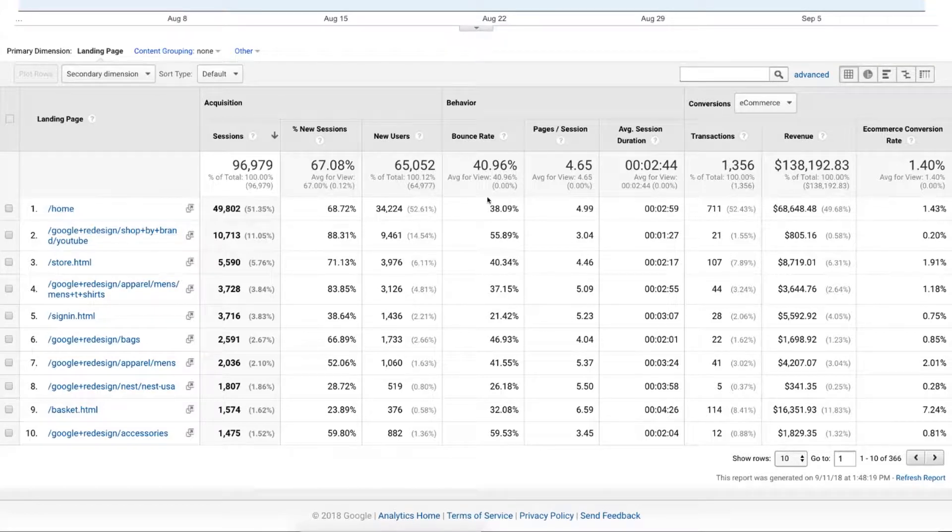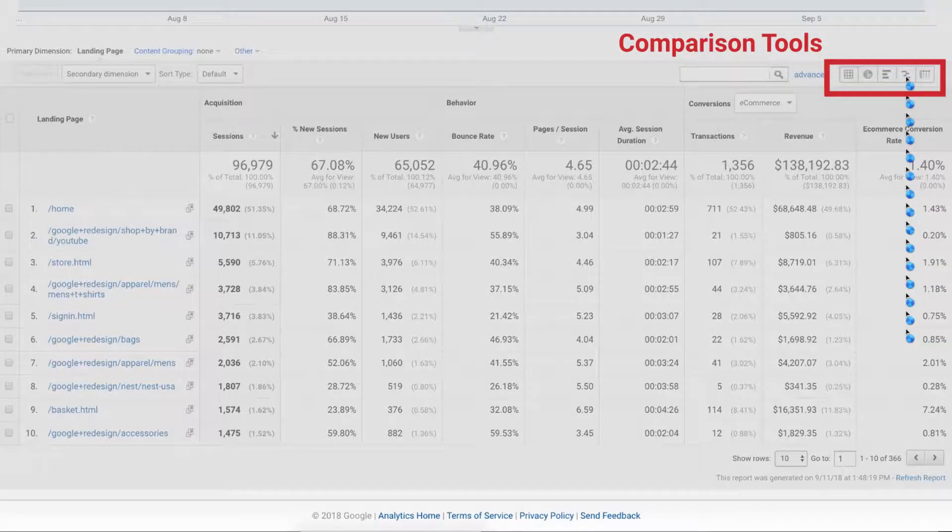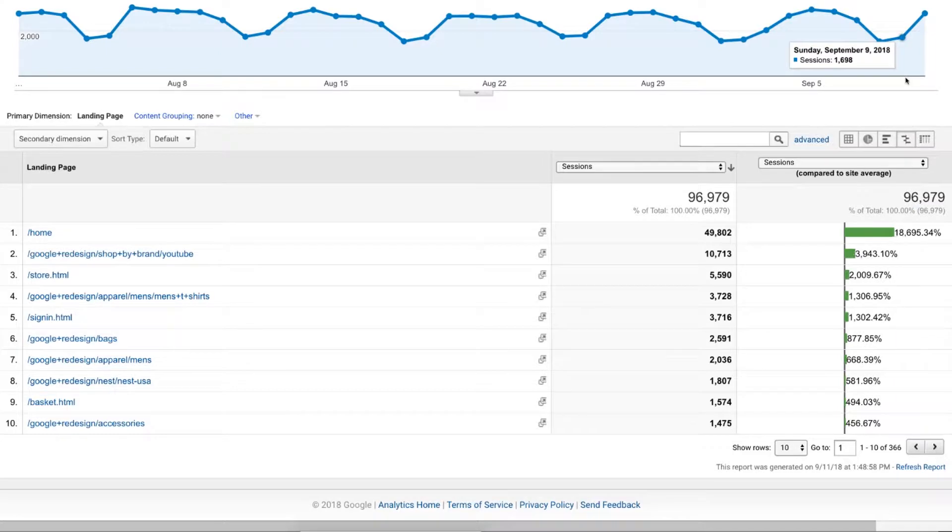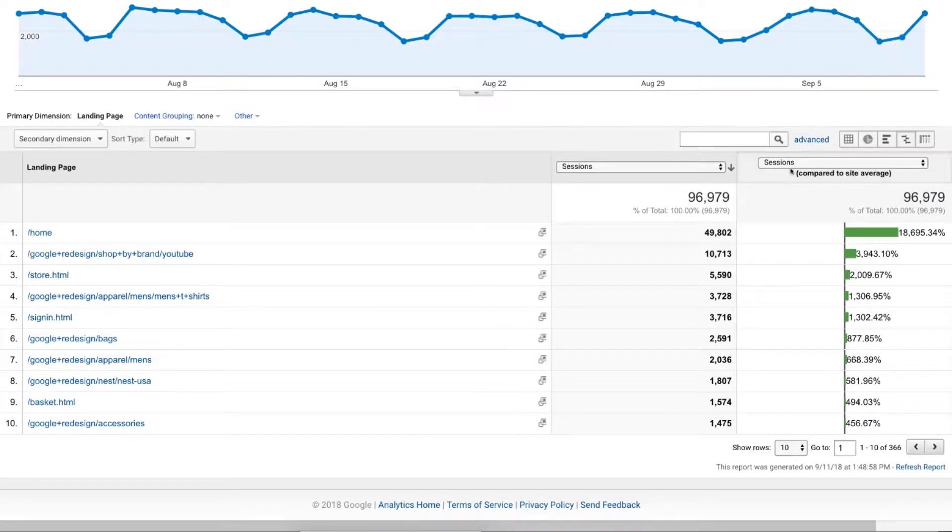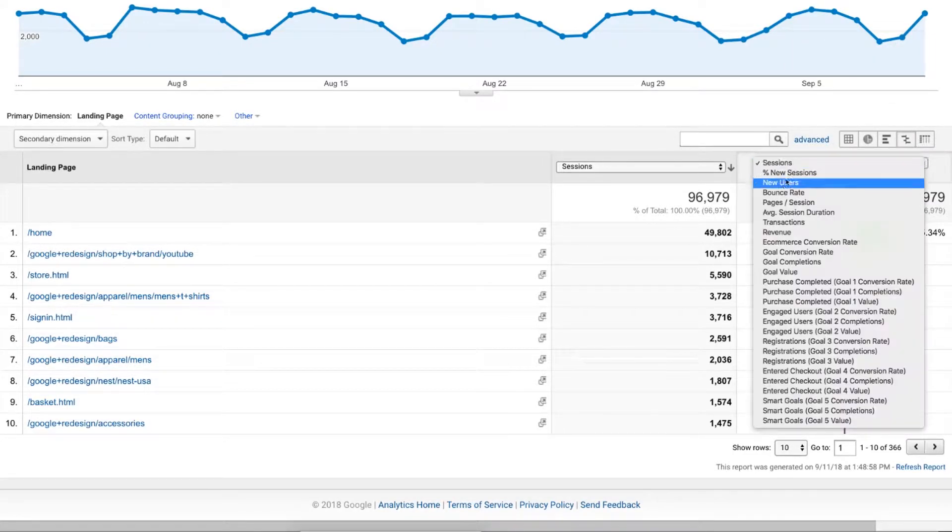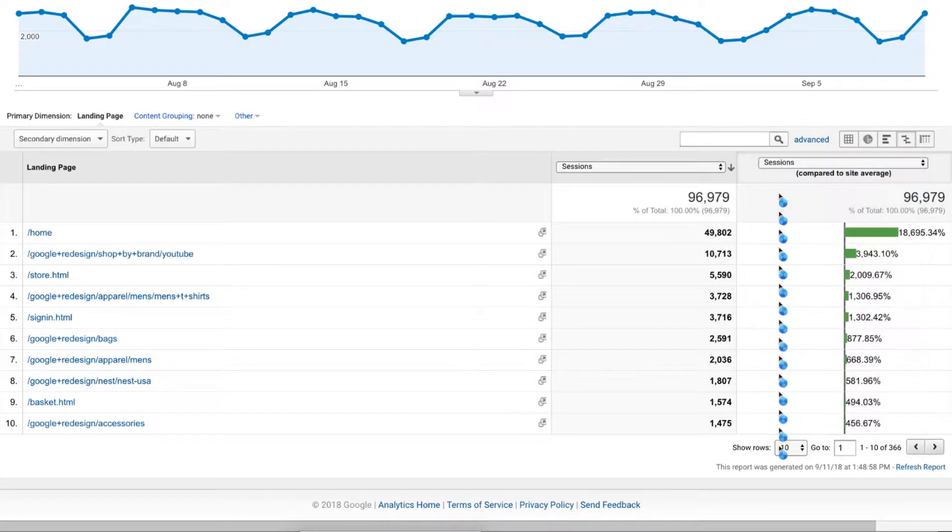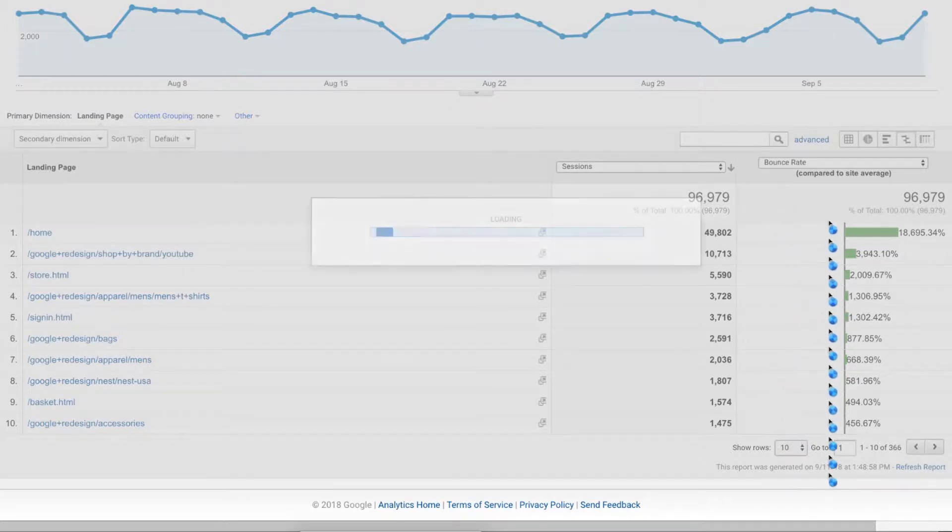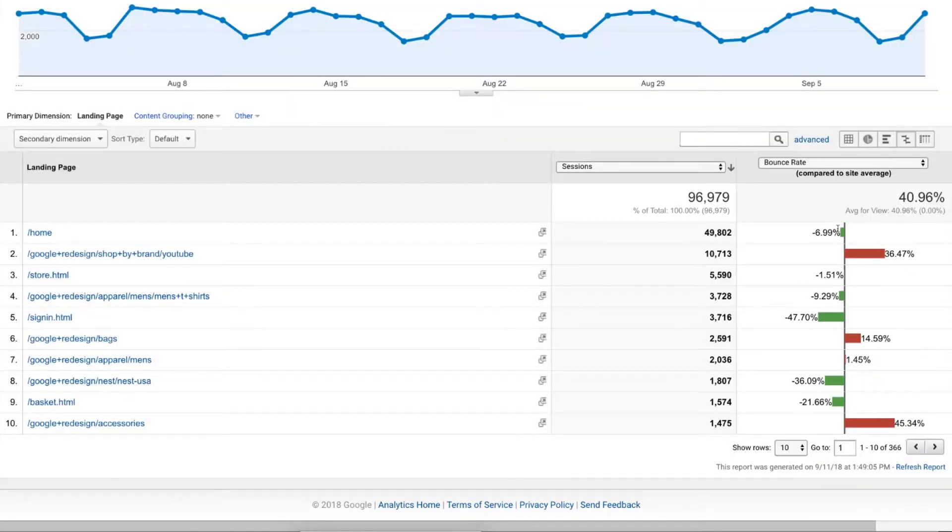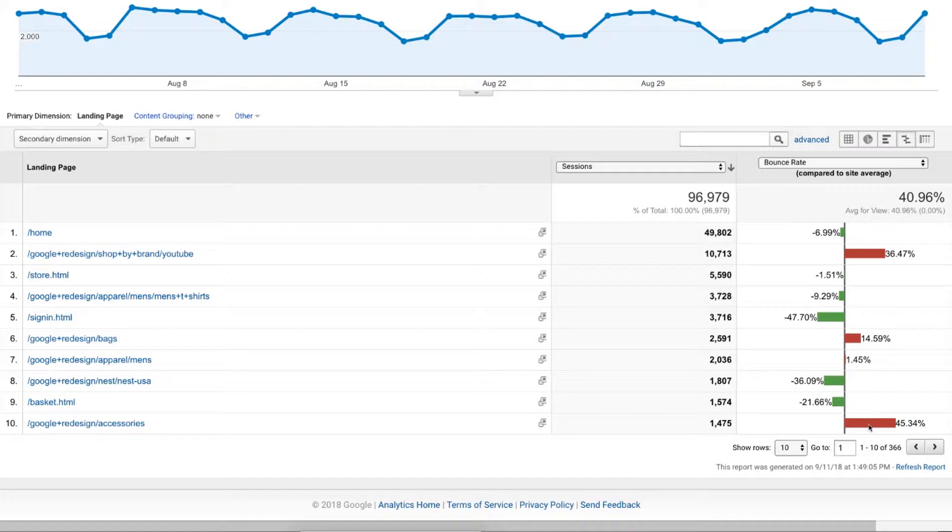The other thing you can do is click on the comparison feature of the reports. And then we can compare things like bounce rate. We can come down, we can go to bounce rate, and we can instantly get an idea of how the different landing pages are actually leading to higher bounce rates.